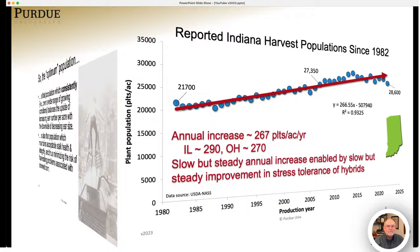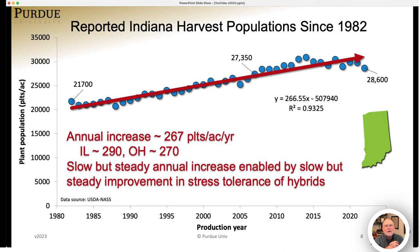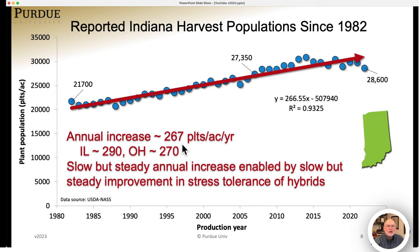Now, across Indiana, every year the USDA sends out surveys to growers asking them to report the harvest populations of their corn. Corn harvest populations have been increasing steadily for decades. When I started at Purdue in 1982, the average reported harvest population for growers in Indiana was just under 22,000 plants per acre. At the end of 2022, that number had risen to about 29,000 plants per acre. The annual increase in harvest population is about 267 plants per acre per year, similar to rates in Illinois and Ohio.